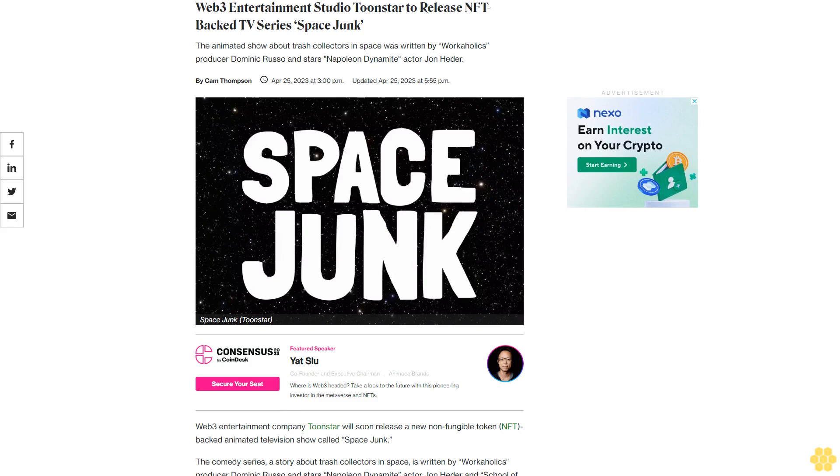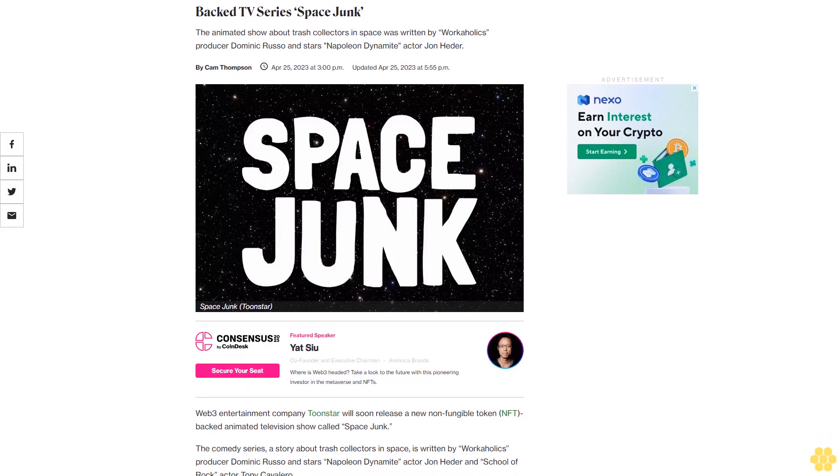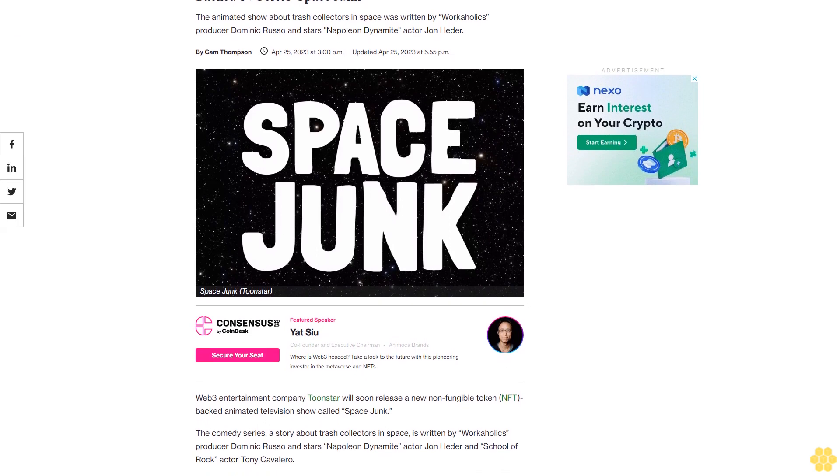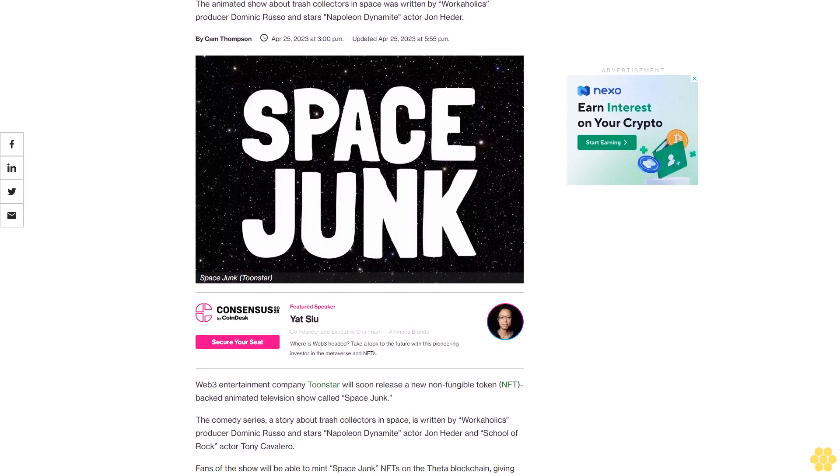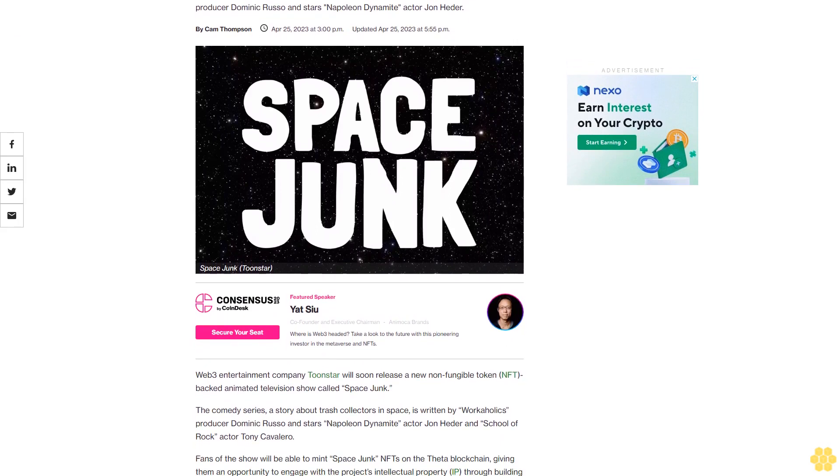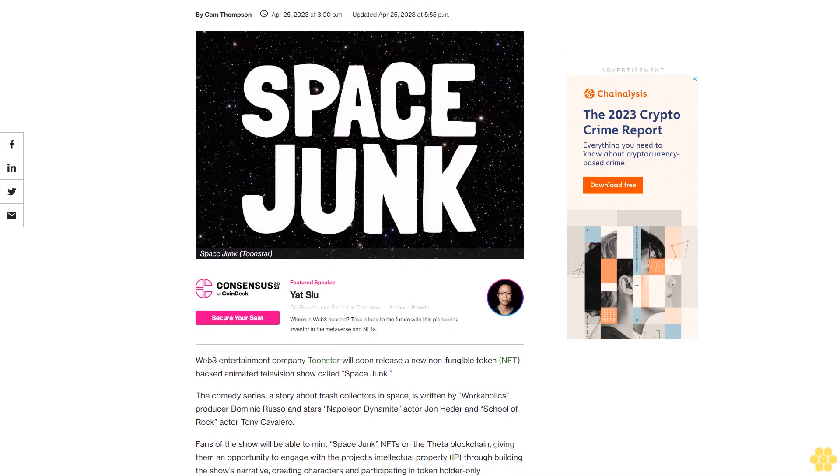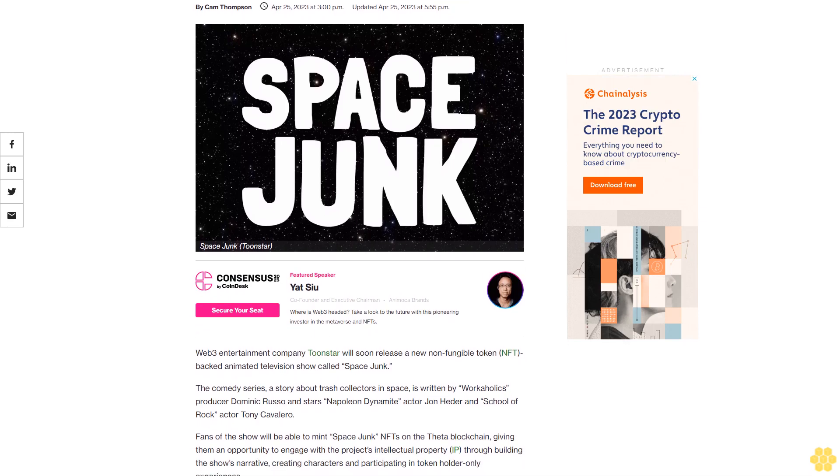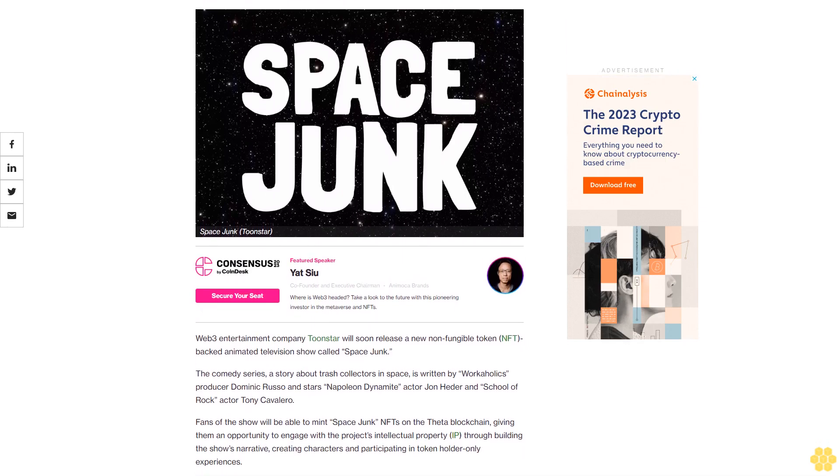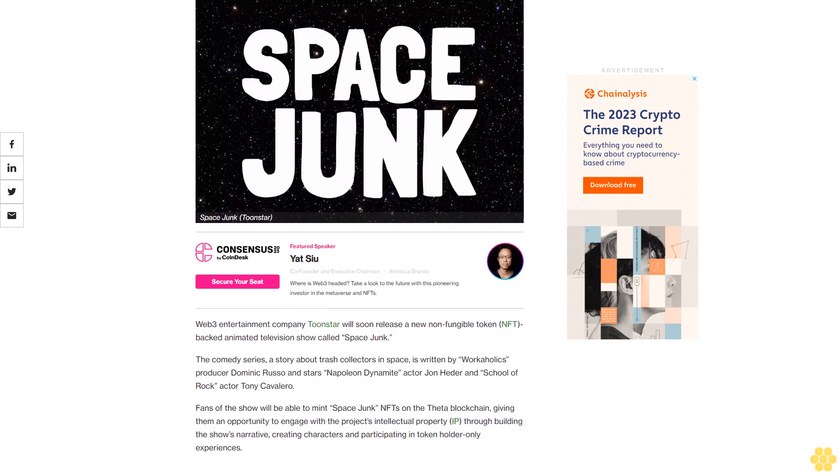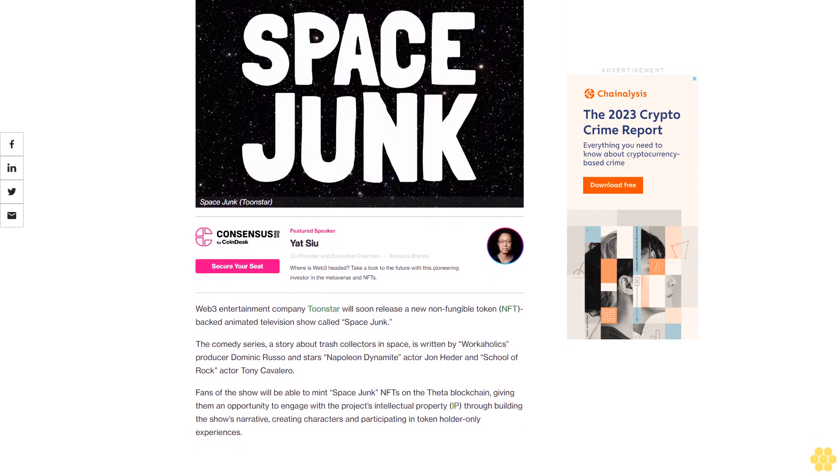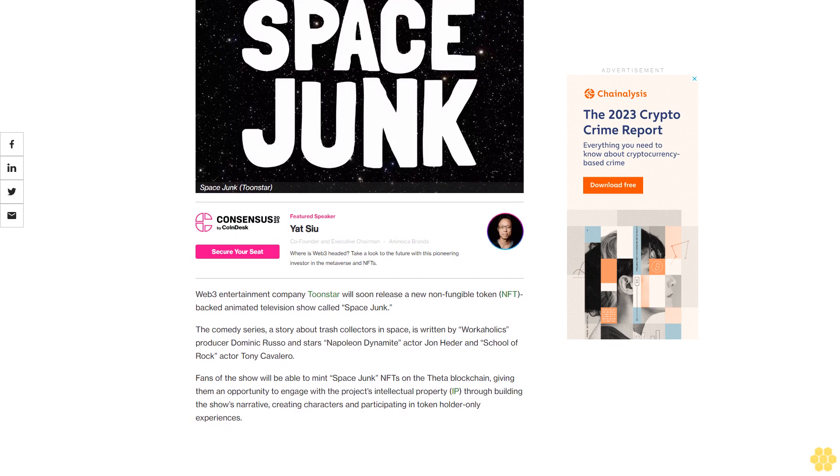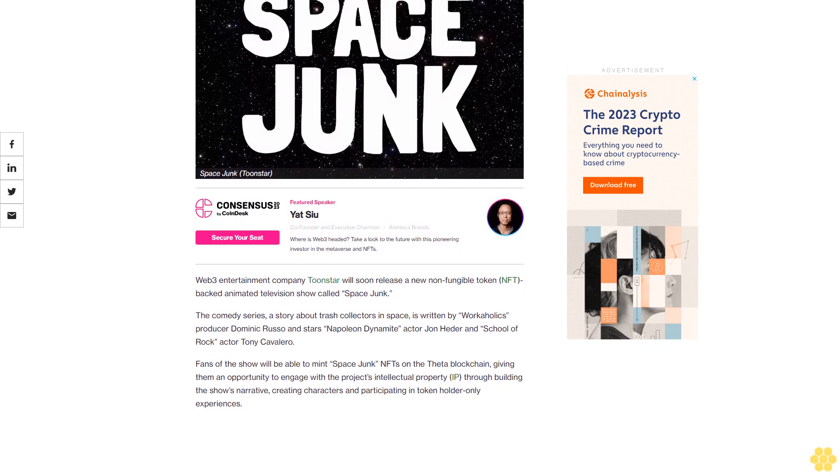Web3 entertainment studio Toonstar is releasing an NFT-backed TV series called Space Junk. The animated show about trash collectors in space was written by Workaholics producer Dominic Russo and stars Napoleon Dynamite actor John Heder. The comedy series represents a new non-fungible token backed animated television production.